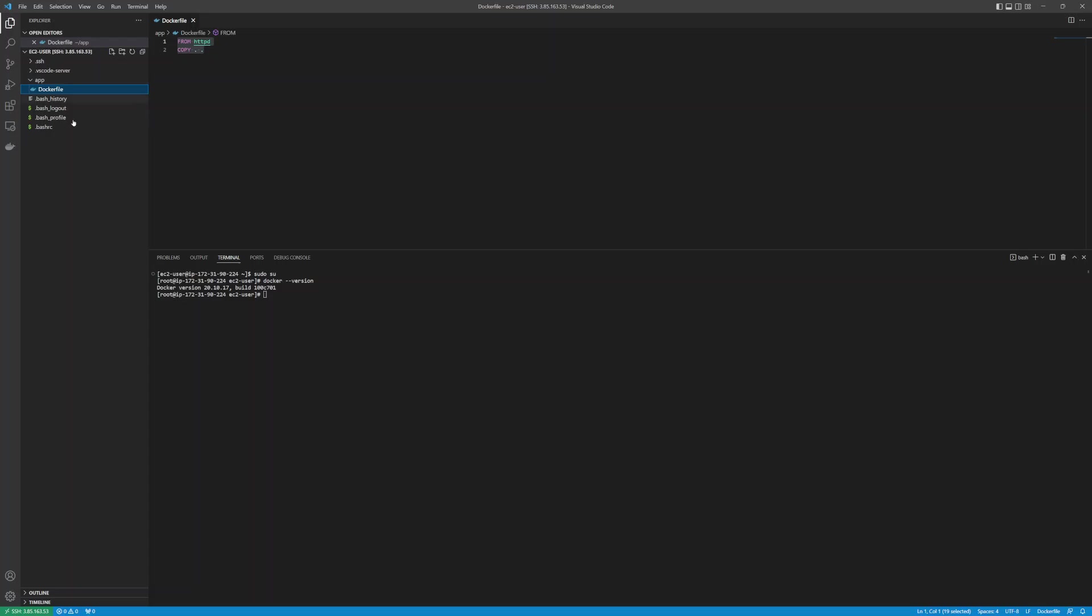Any changes you do on Visual Studio get reflected on the EC2 instance. So this is it for connecting the EC2 instance from Visual Studio Code. Thank you for watching.